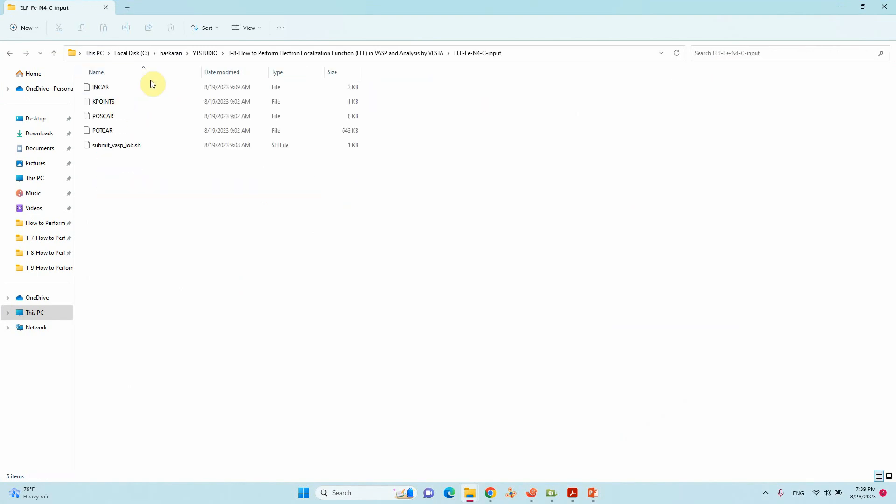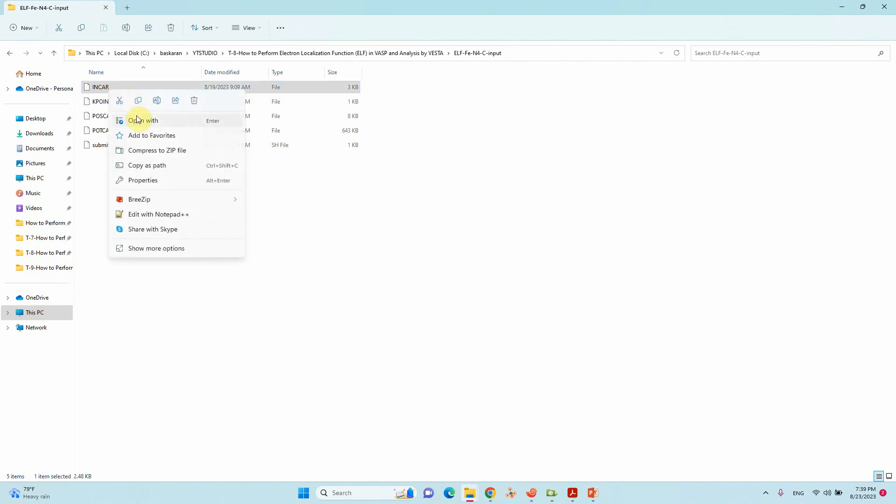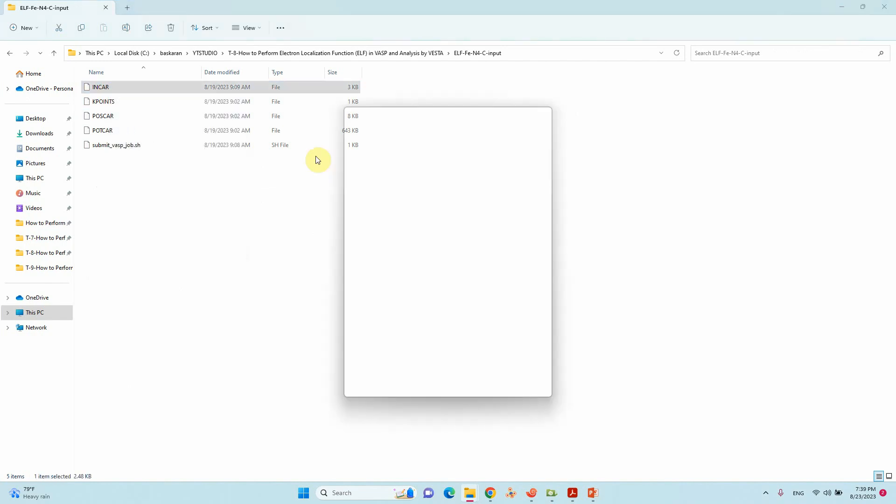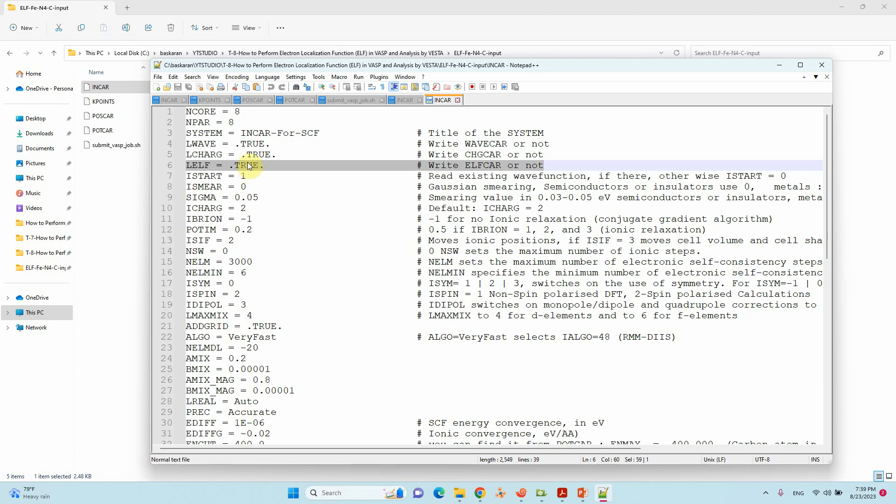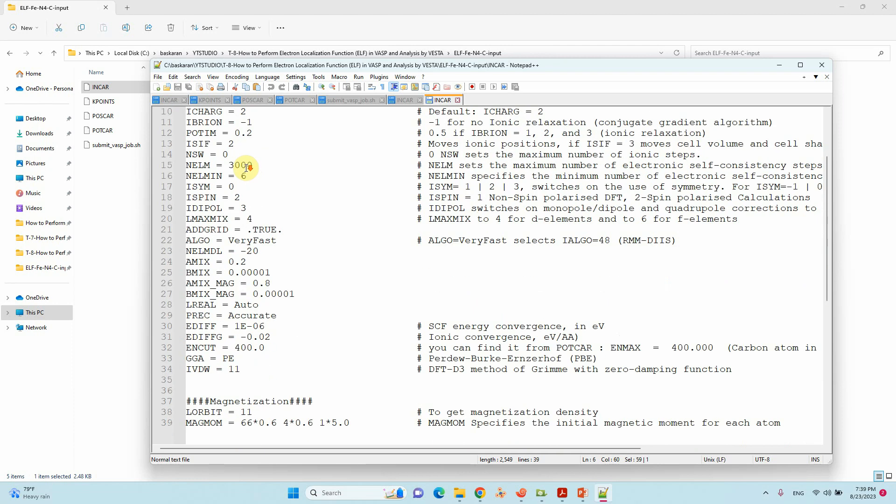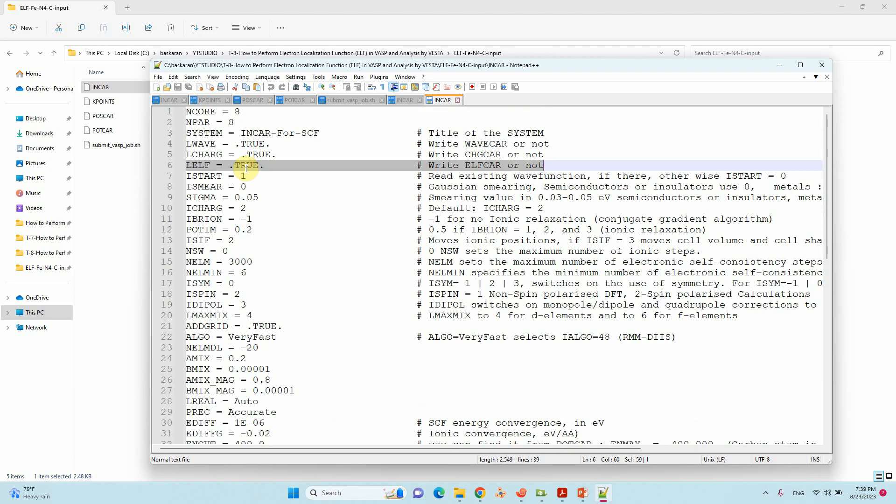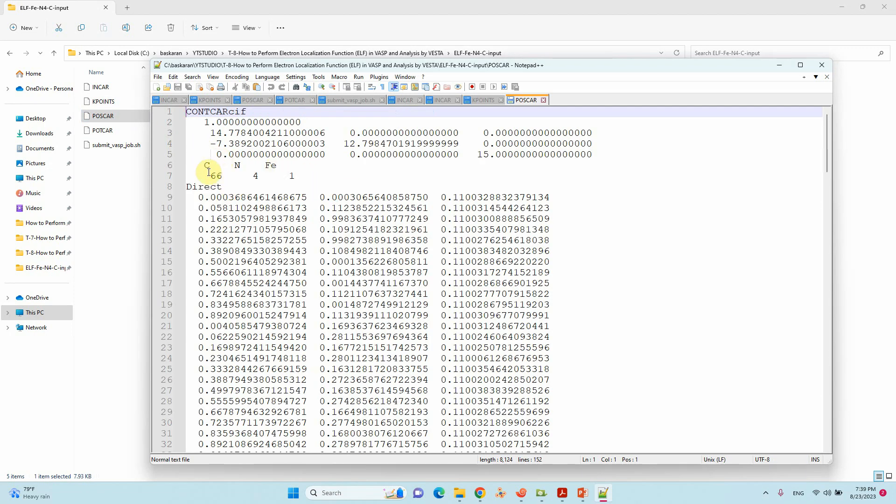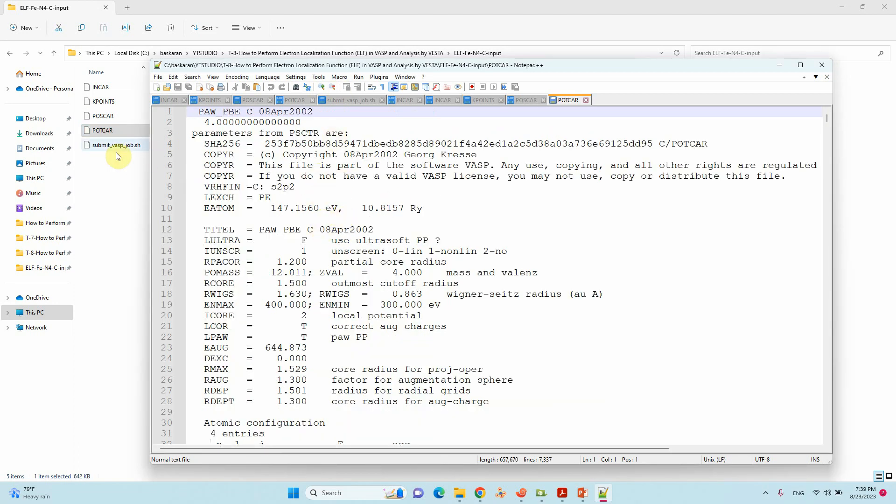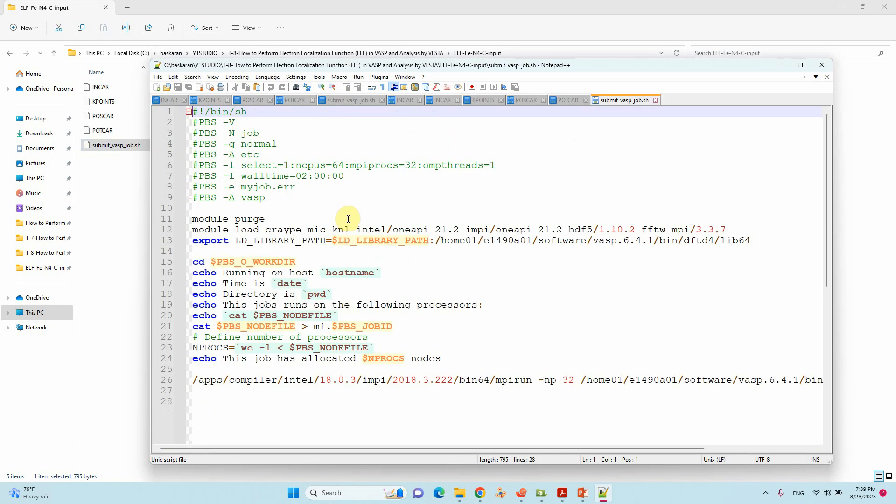This is my ELF Fe-N-4C input file. I will show you the INCAR file. You can clearly see here I mentioned L_ELF equal to true. Then only you will get the ELFCAR file. Everything is the same like single point energy calculation. This is the KPOINTS file, and this is the POSCAR file of the system containing carbon, nitrogen, and iron.